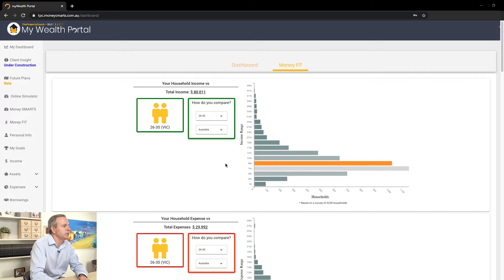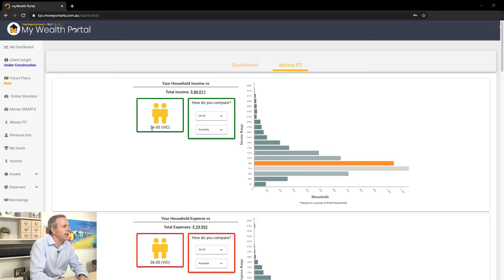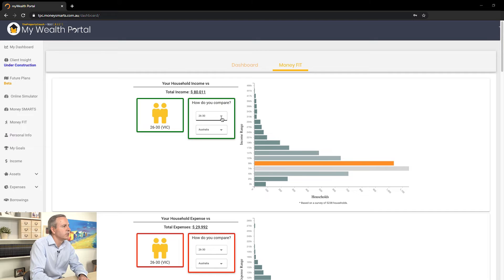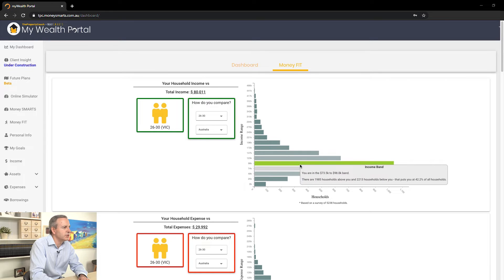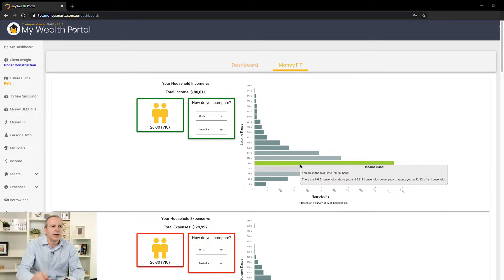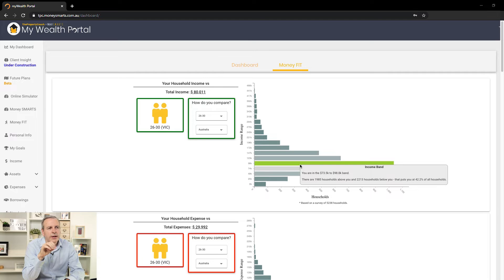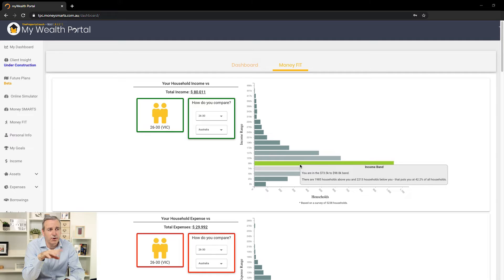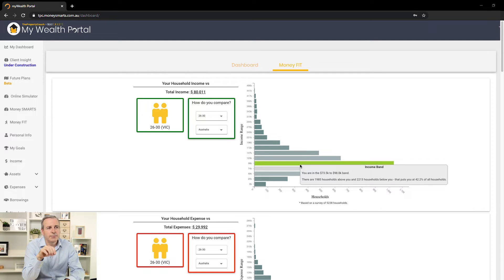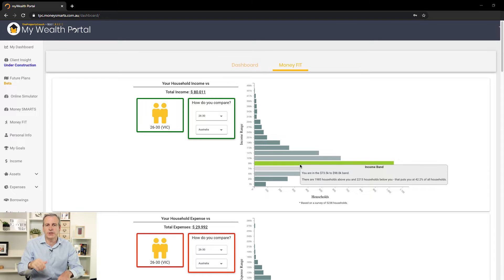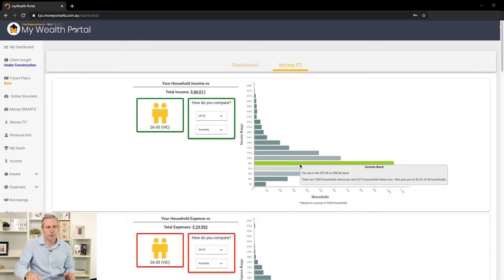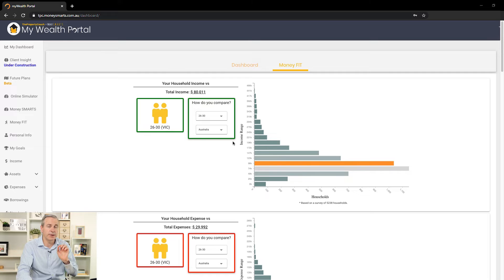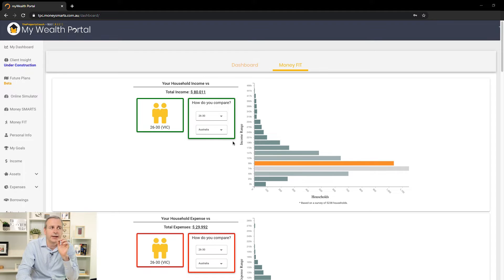So what's happening here is you can see some numbers coming through. For Brett and Sally, they're aged between 26 and 30 from Victoria. We're going to look firstly green as money coming in. We've got their age range, and we're going to compare them across Australia. In this histogram, their range is $73,000 to $98,000. Based on the surveyed households here of 5,238,000, they sit at around 42.2%, giving them an indication across Australia where their income sits. Now remember, creating wealth isn't always about income, it's also about expenditure.